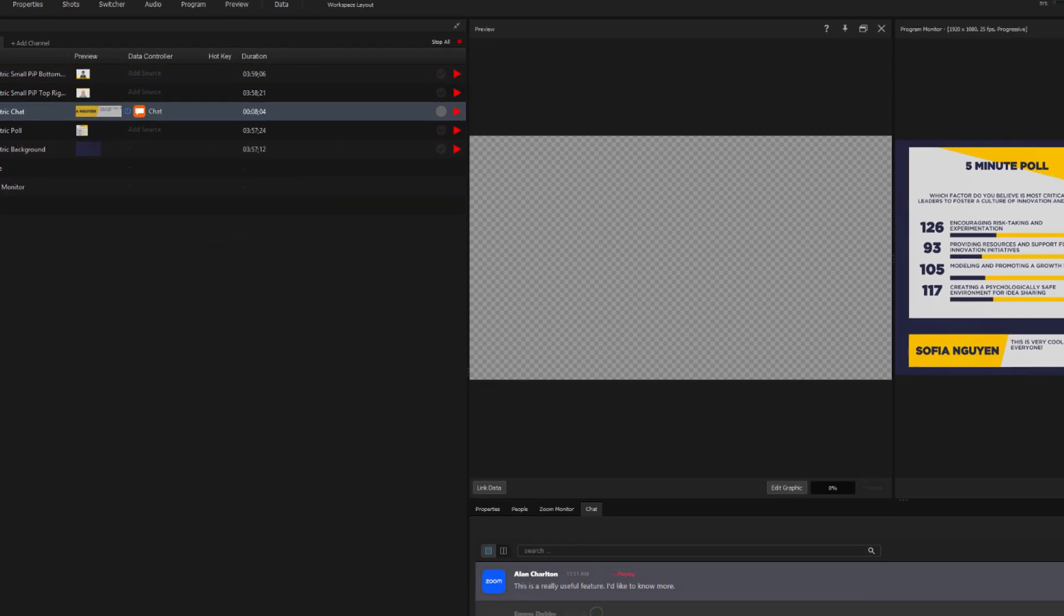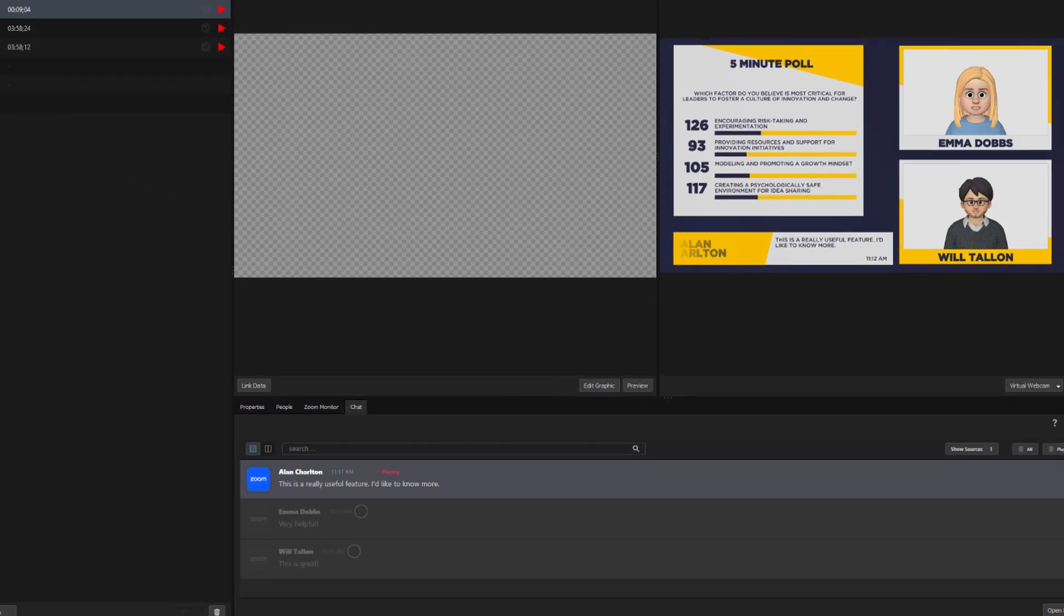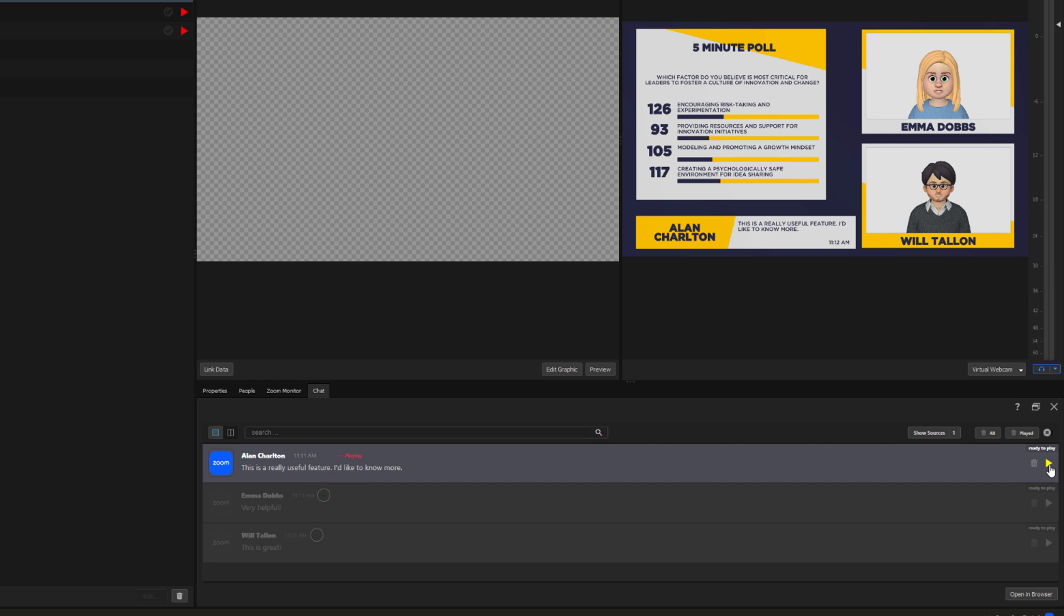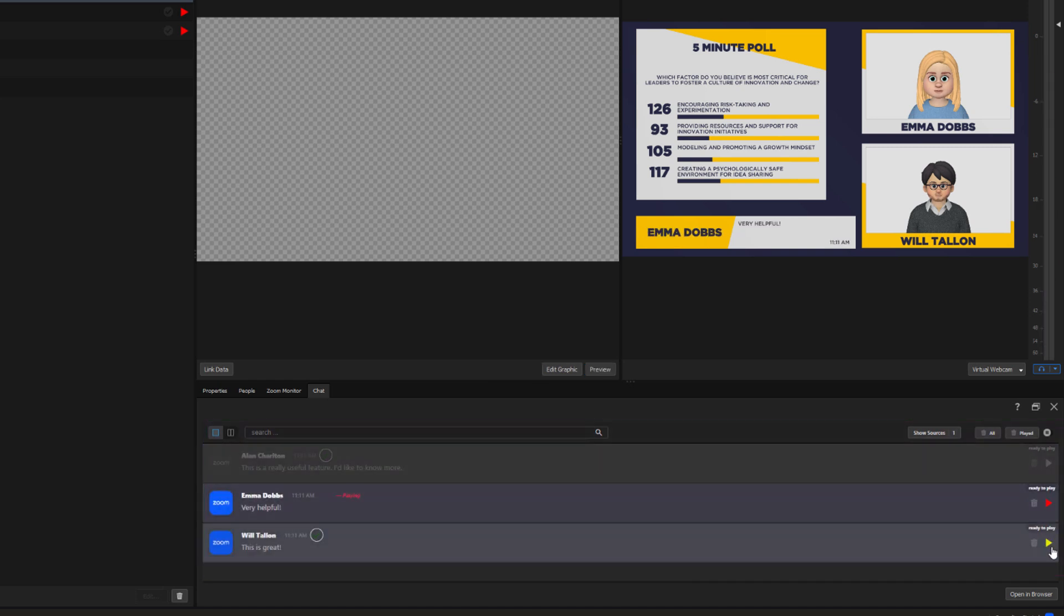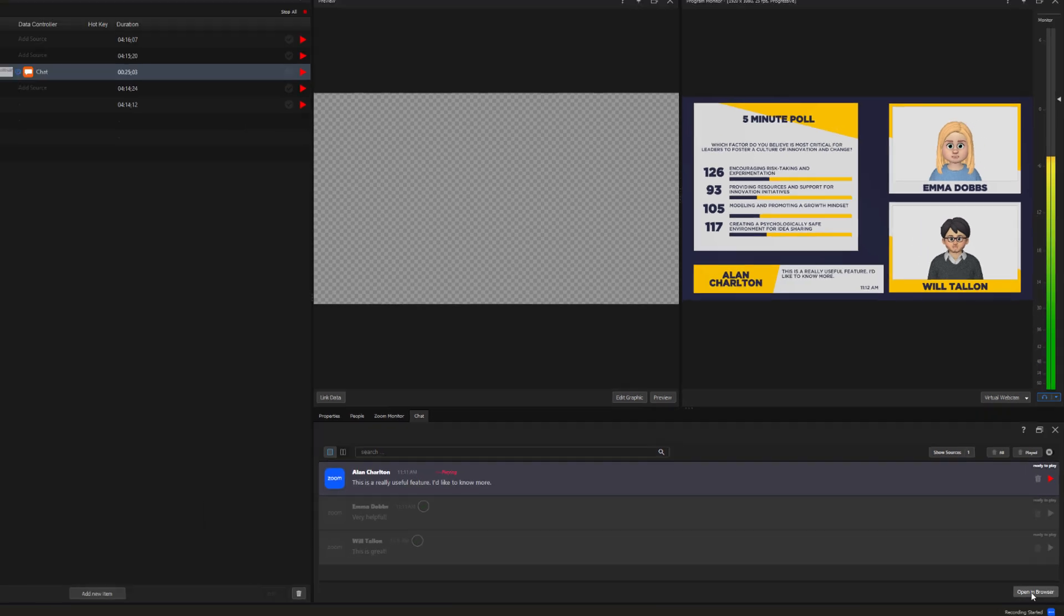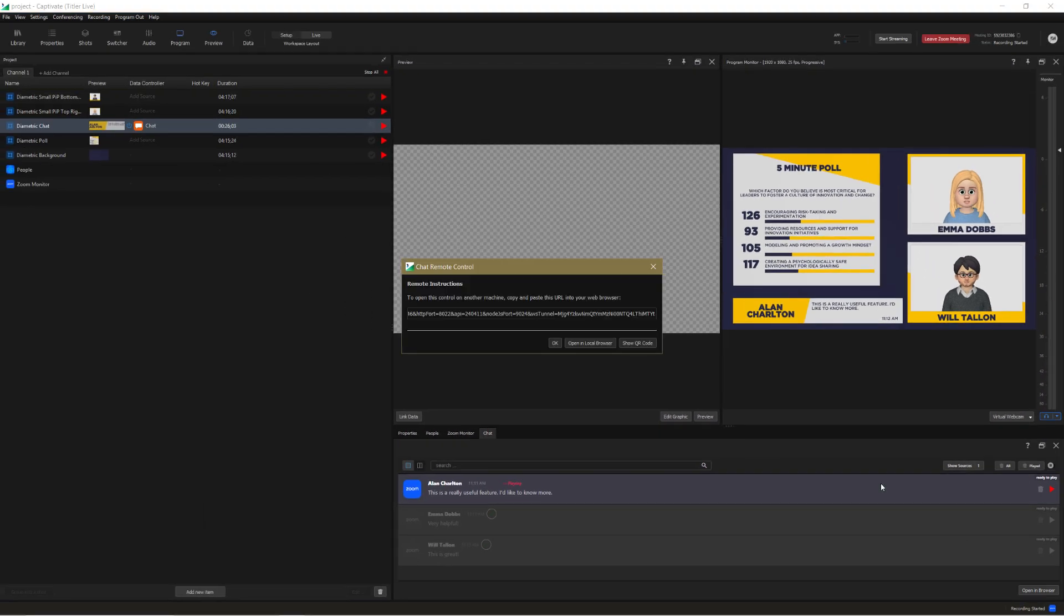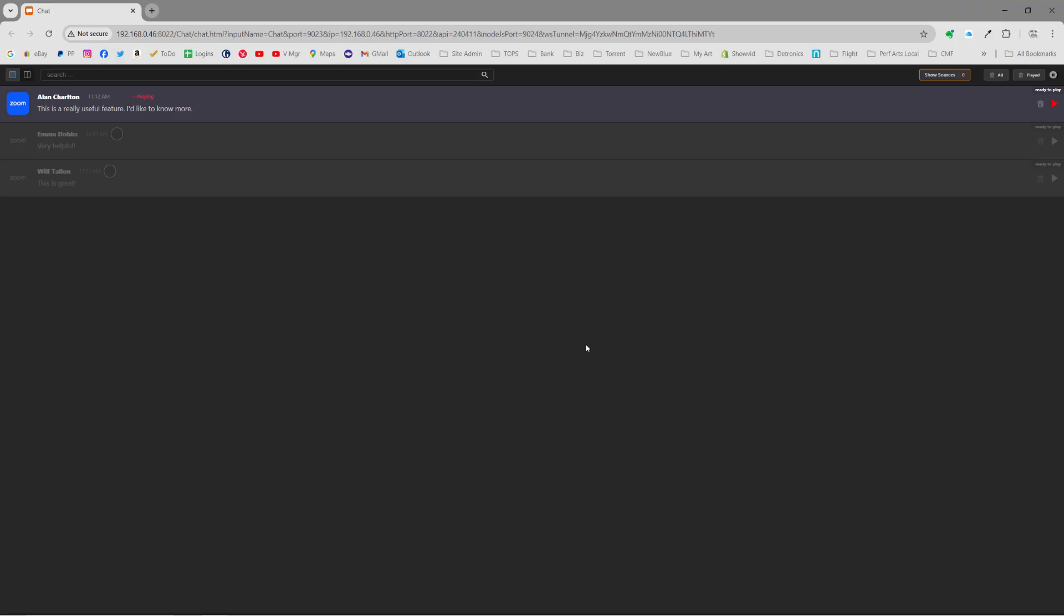Now I can easily curate the displayed comments by playing them on and off in the chat tab. And just like the People tab, I can open the chat tab in a separate browser window or on a mobile device. Again, that's helpful if you want a second person to curate the questions.